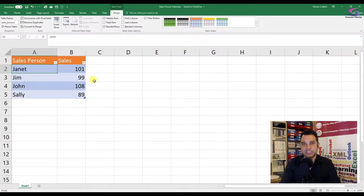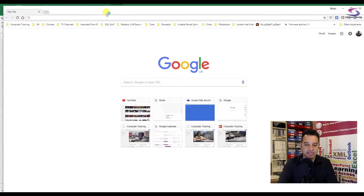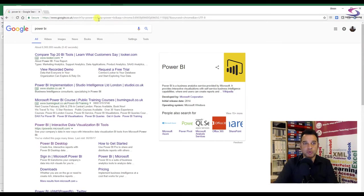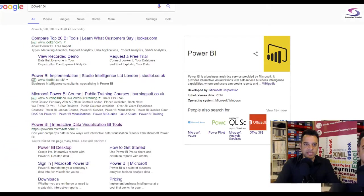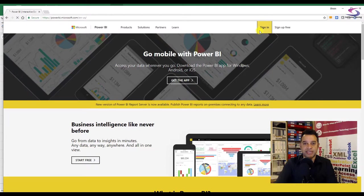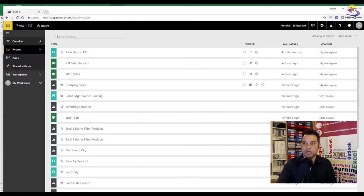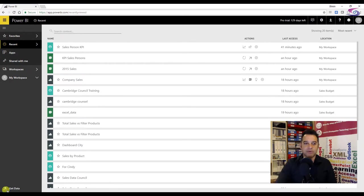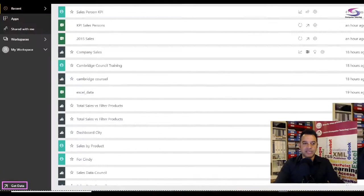We can now go into Power BI and import this. I want to see if I can import this directly into Power BI without closing down Excel. I'm going to go to Chrome and search for Power BI. I'll do a Google search for it, sign in with my email and password. Once signed in, I'm going to click on the Get Data button down at the bottom.